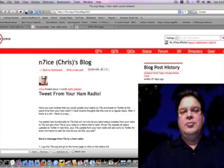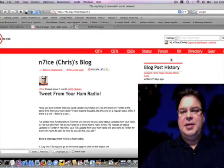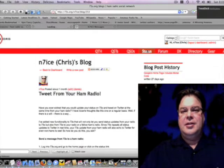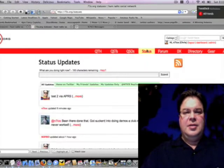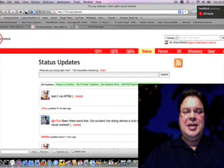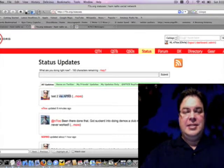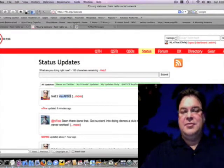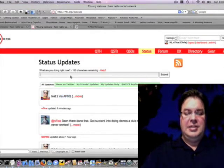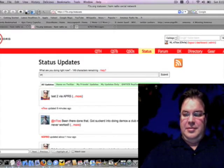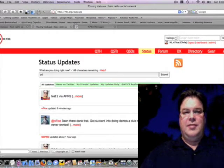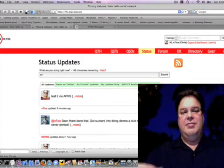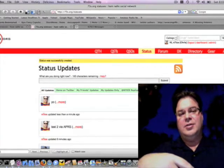If you go to the status page here, you'll see I've already been messing around. I did a test APRS message a while ago, and it'll say via APRS if it's from APRS. Otherwise, you know, the status updates you can just send them right from 73s and they also echo to Twitter.